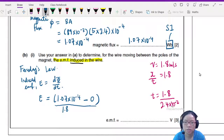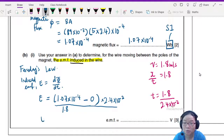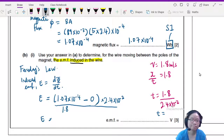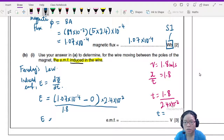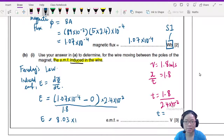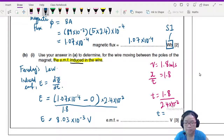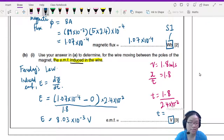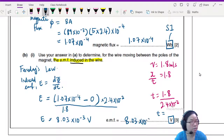Dividing the change in flux by the time, we get E = (1.07 × 10⁻⁴) ÷ [(2.4 × 10⁻²) / 1.8], which gives 8.03 × 10⁻³ V. You can press your calculator and verify this. The answer is in volts, so 8.03 × 10⁻³ V.